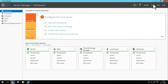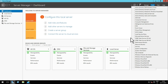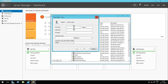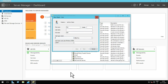By default, a Windows 10 workstation cannot join the domain if the user is required to change the password. Let's see what happens if the new user is required to change the password on first login.